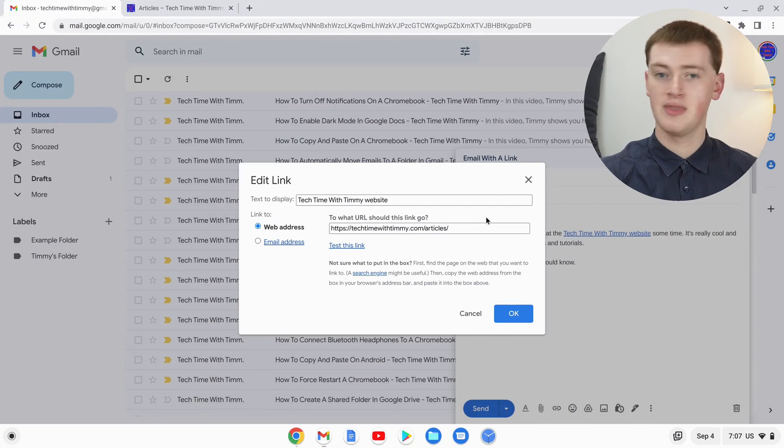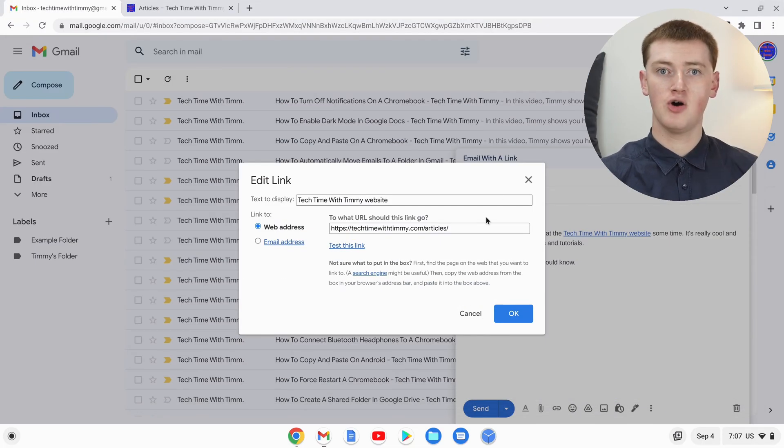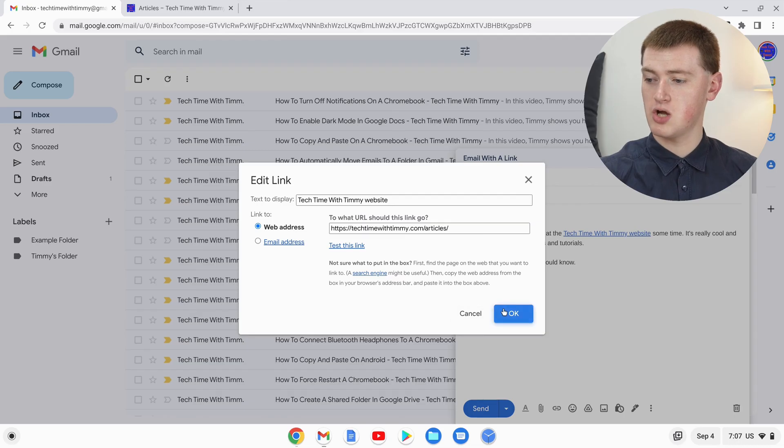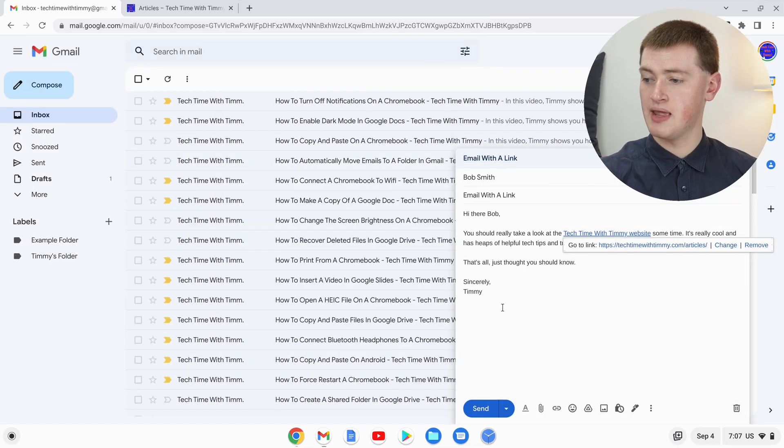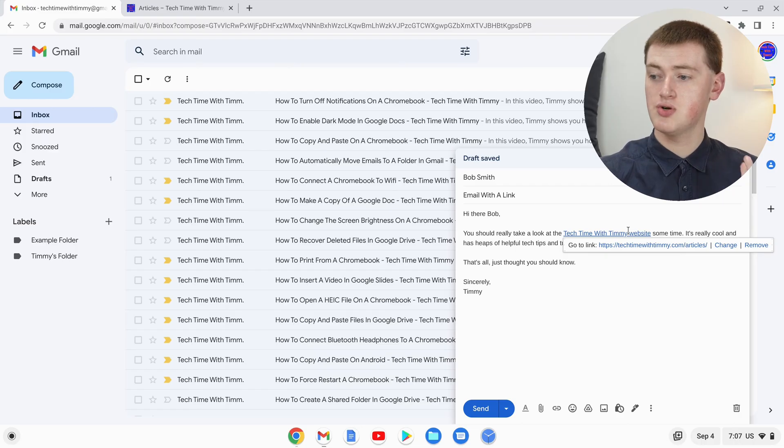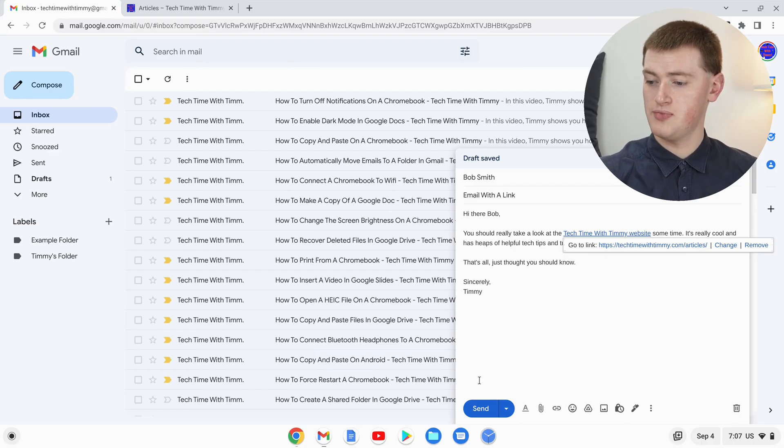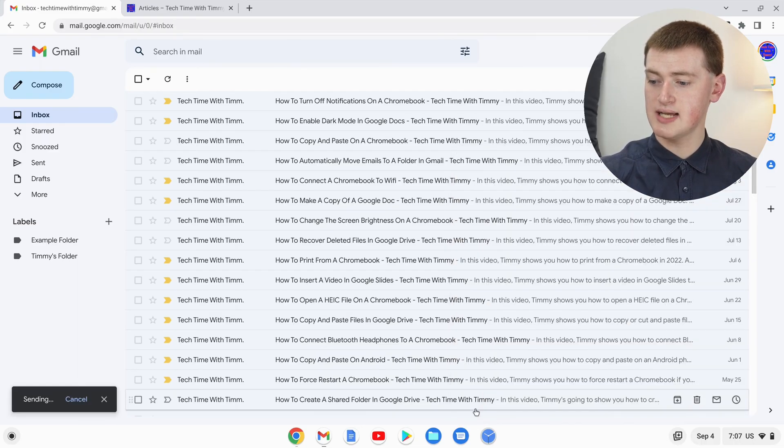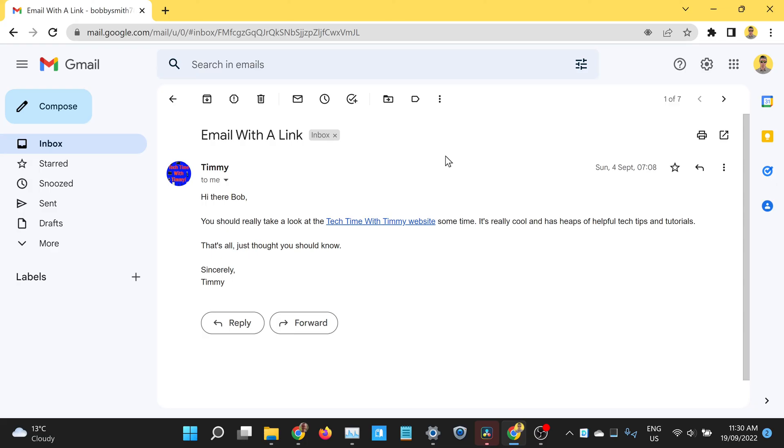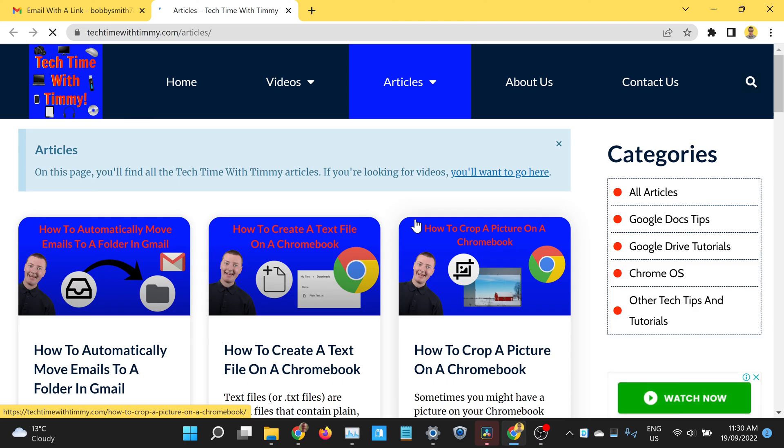Timmy will just close that. Now once you're happy with everything, you can just click OK. Now, as you can see, there is a clickable hyperlink in your email. You can go ahead and click Send and send it to people. When the other person receives it and clicks on the link, they'll be taken to the website you linked to.